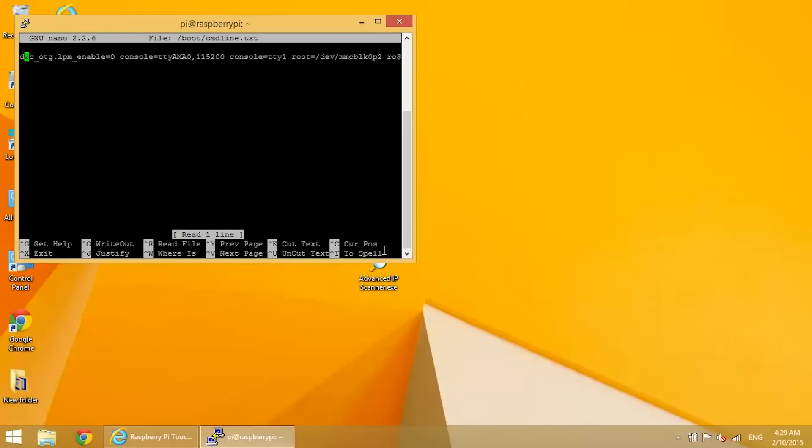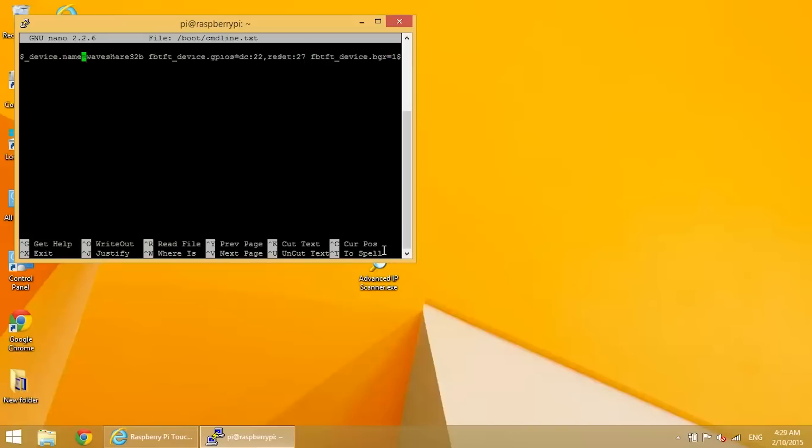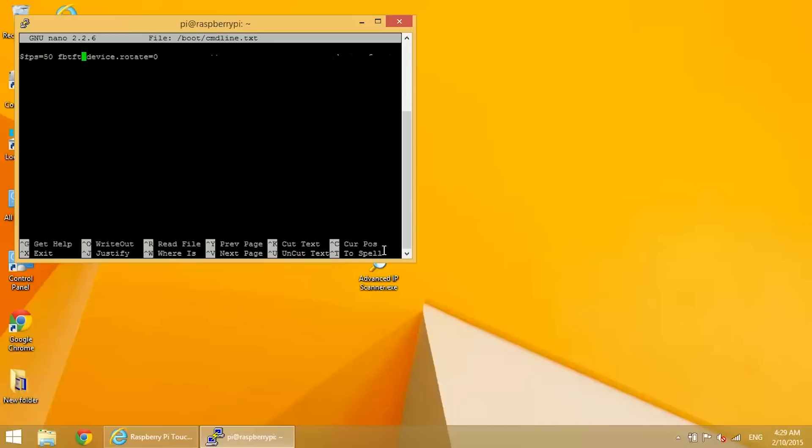And all the way at the end of this line, there's an option to change screen rotation. It's at the very end. Go down there and see the command for fbtft_device.rotate equals zero. You want to change this to 90.